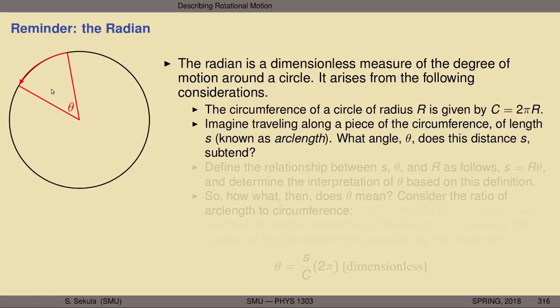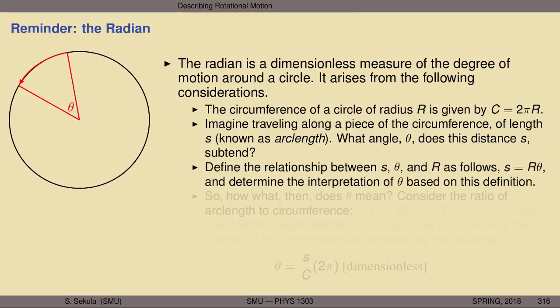We define the relationship: s = r·theta. This is a proportional statement — if theta gets bigger, s gets bigger; if the radius gets longer, for the same angle the arc length also gets bigger. Considering the ratio of arc length to the circumference: s/c = r·theta / (2πr) = theta / (2π). Rearranging gives us a definition of theta. Notice that 2 and π are dimensionless numbers, radius cancels out, and s over c is dimensionless — so theta is dimensionless.